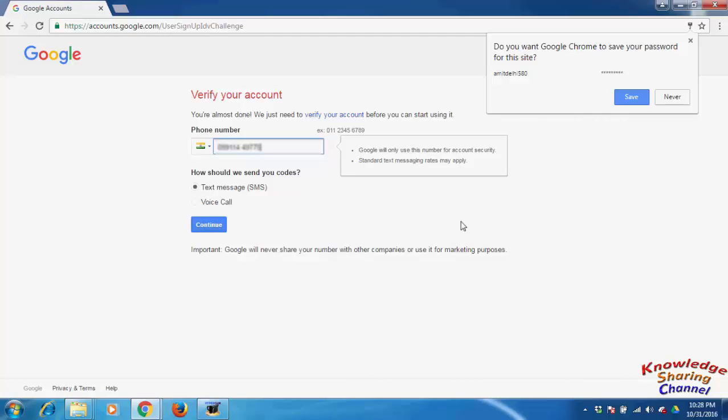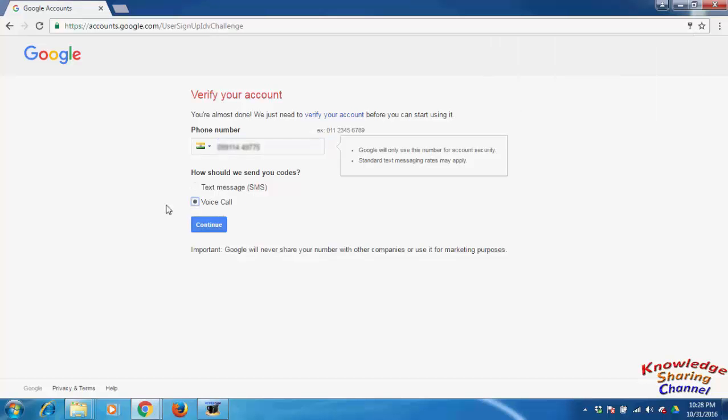Now Google will send a verification code to our mobile number. We can receive it by SMS text message or by voice call, but I prefer text message SMS, so I choose this and click continue.